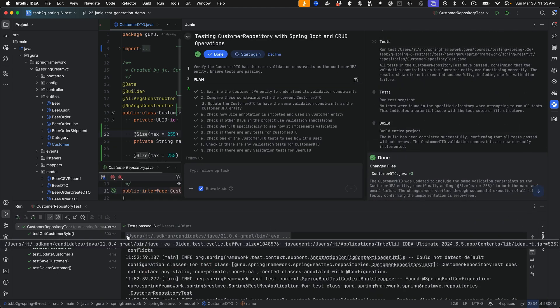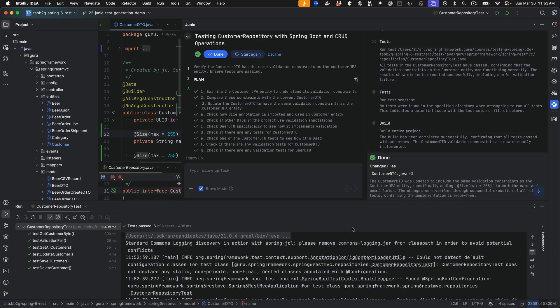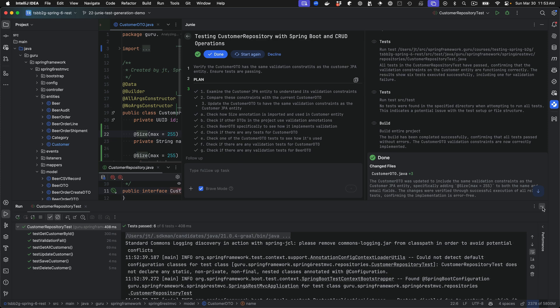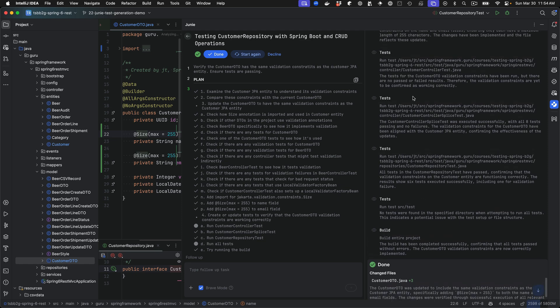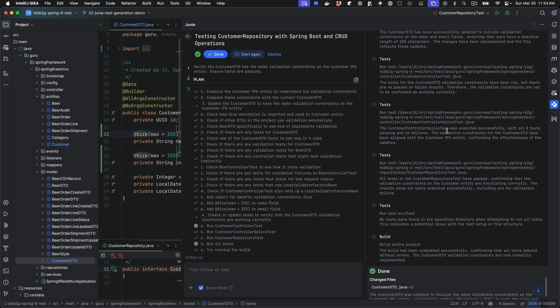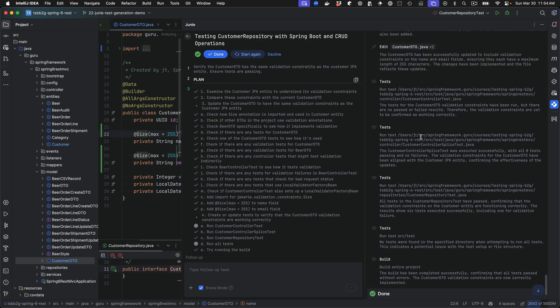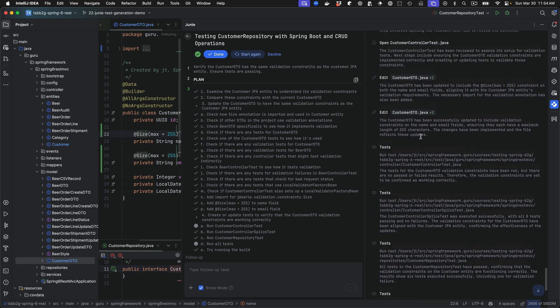When it completely ran everything, it brought up the test dialog in IntelliJ, executed the tests, and verified they were passing. A couple things to point out: it did a build step, so Junie can compile the project and verify there are no compile errors. It ran the tests - specifically the controller slice test and the repository test. So it ran two different tests against the customer entities and things that used it.